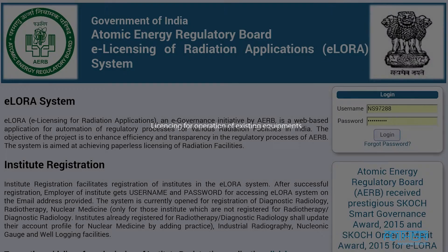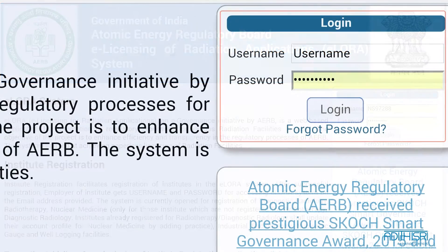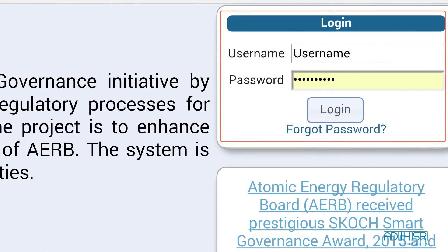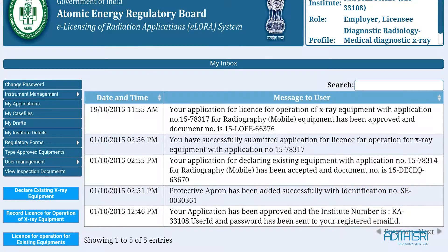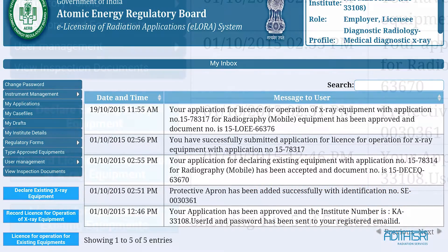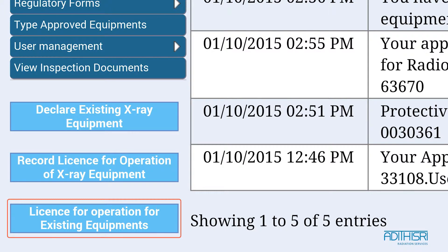This is a small training video for licensing for operation of existing equipment. To start with, please enter the credentials that have been mailed to you. After you log in, please select the tab 'License for Operation for Existing Equipments' on the bottom left of the page.